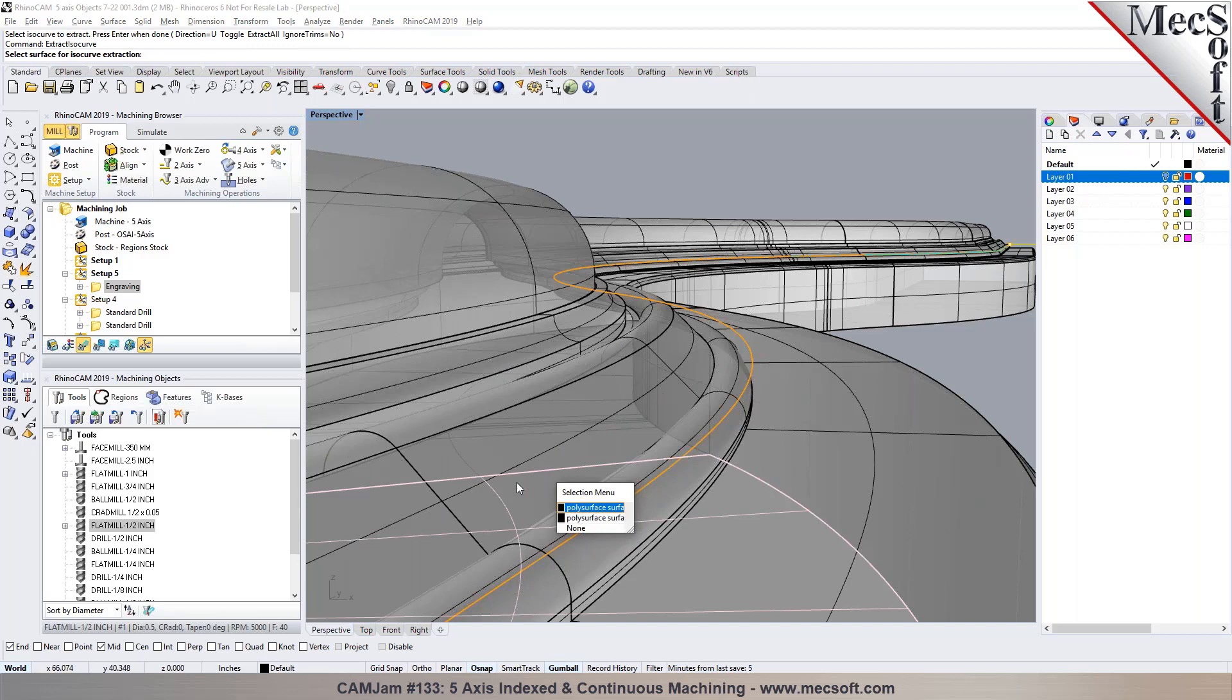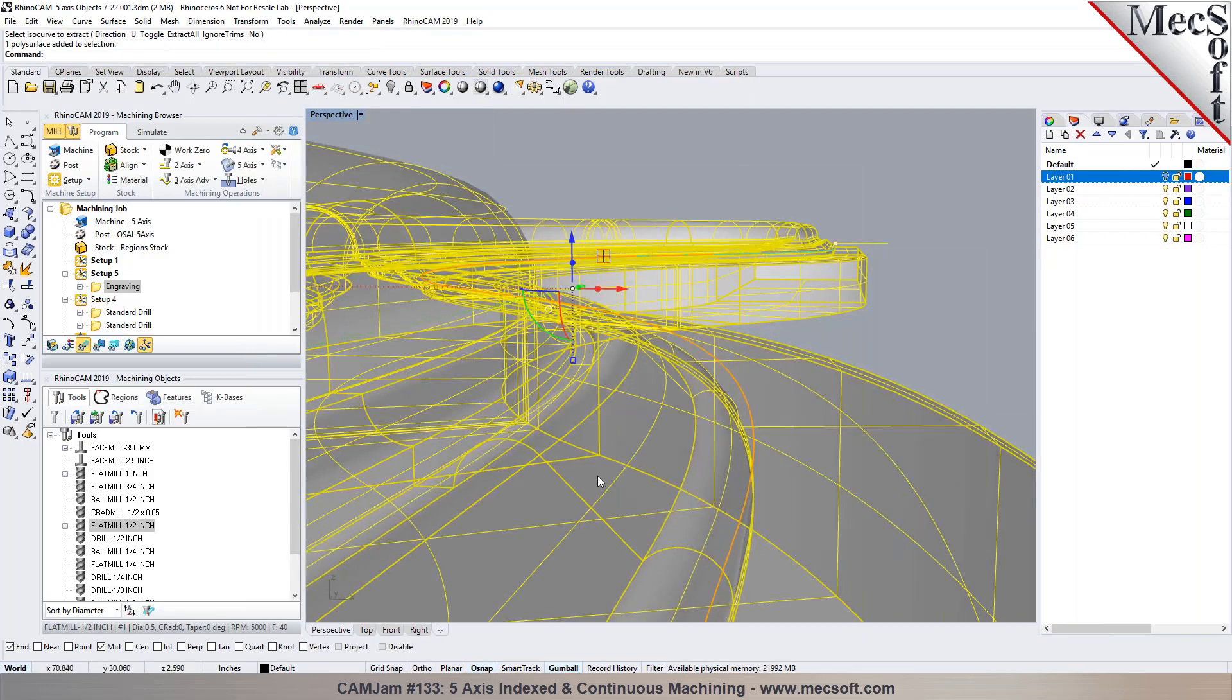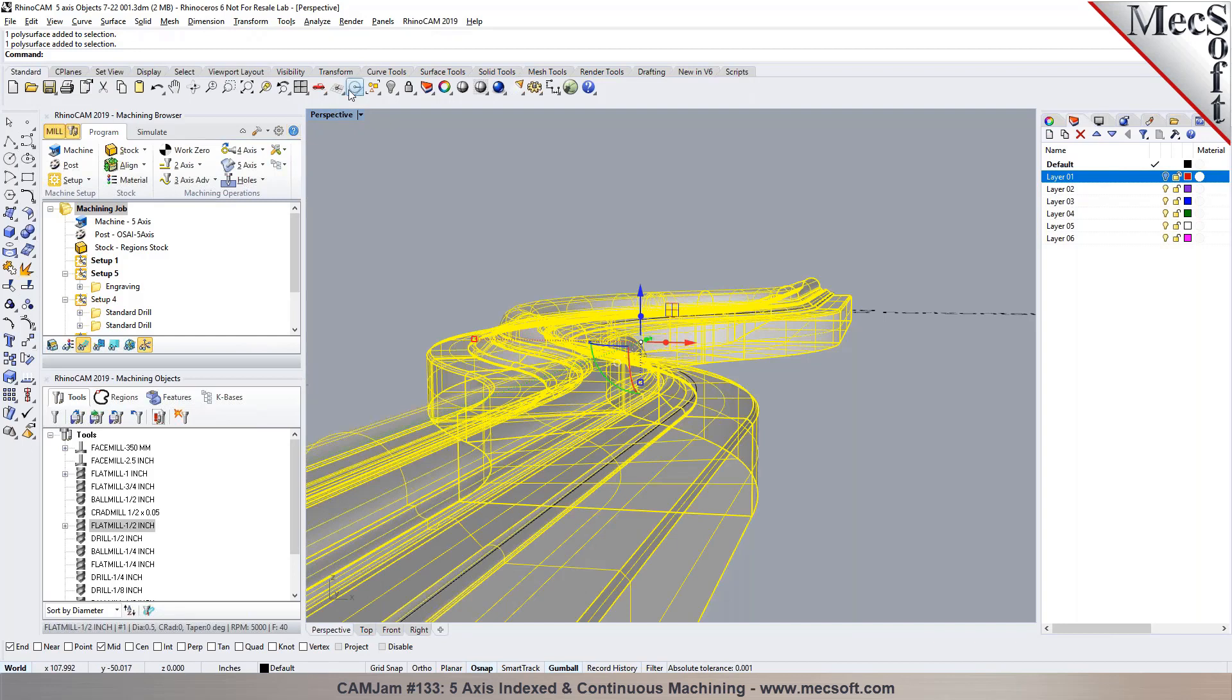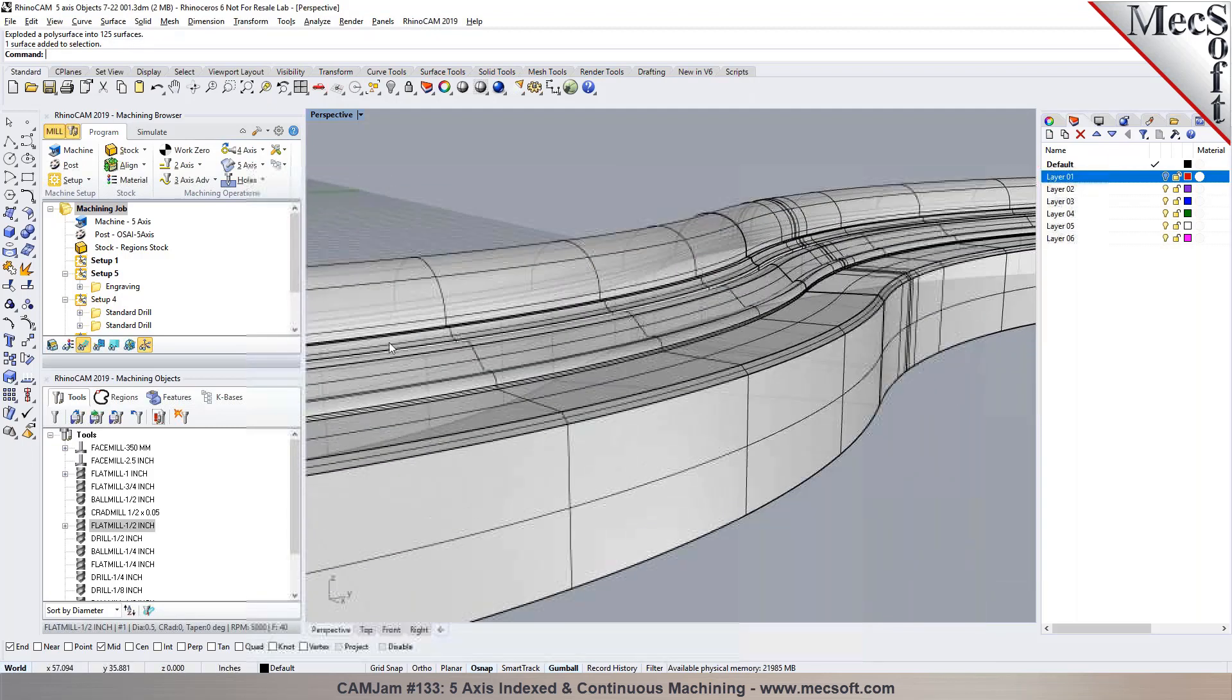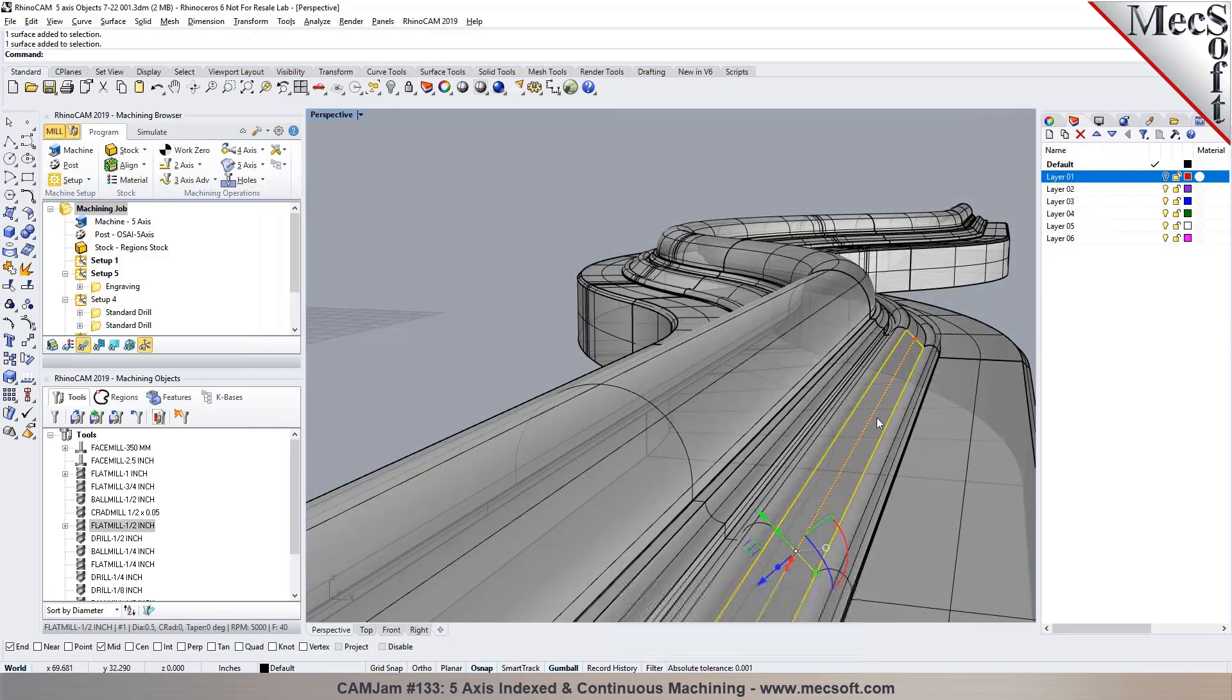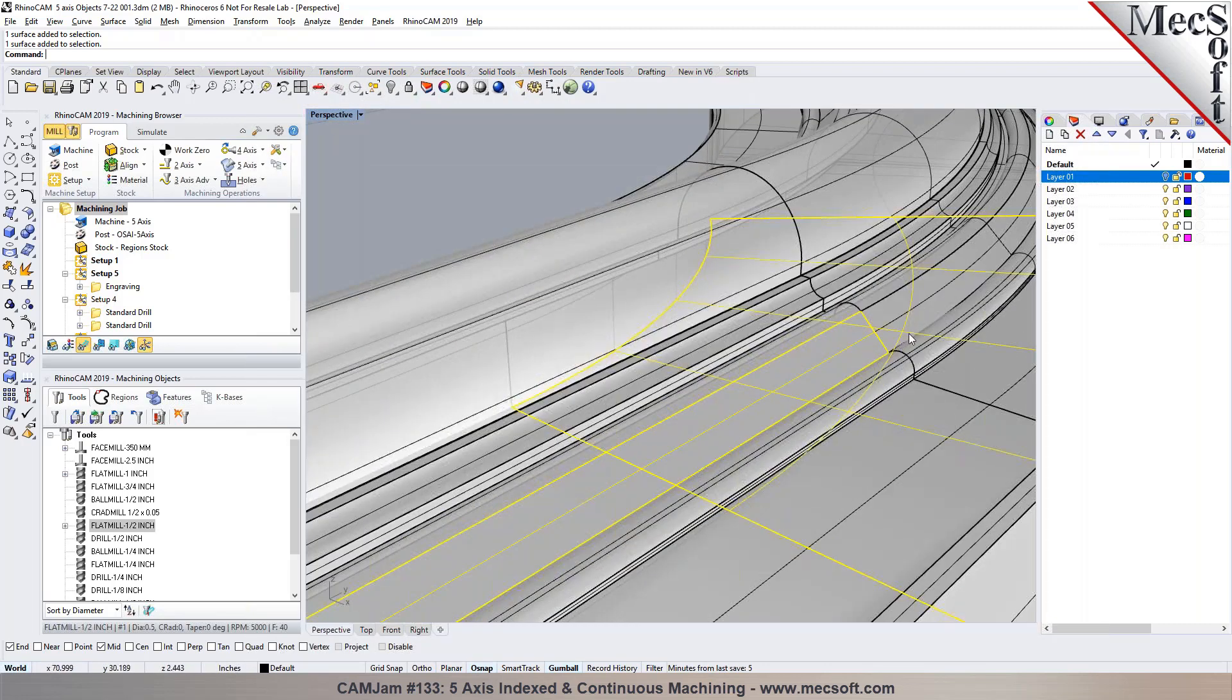Let me repeat that. I'm going to explode this model. What I'm going to do is basically pick these surfaces so the tool will be normal to that surface. I'm going to use this as an example. I'll pick these surfaces.